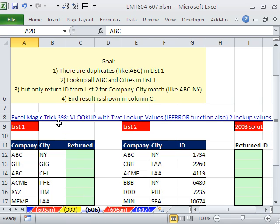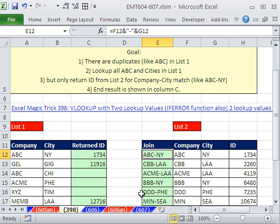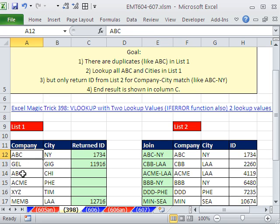In this trick, we want to go back to Magic Trick 398. Here's the solution to that. Here's our problem back in this video. There are duplicates like ABC in list one, so ABC, ABC. So there's duplicates.